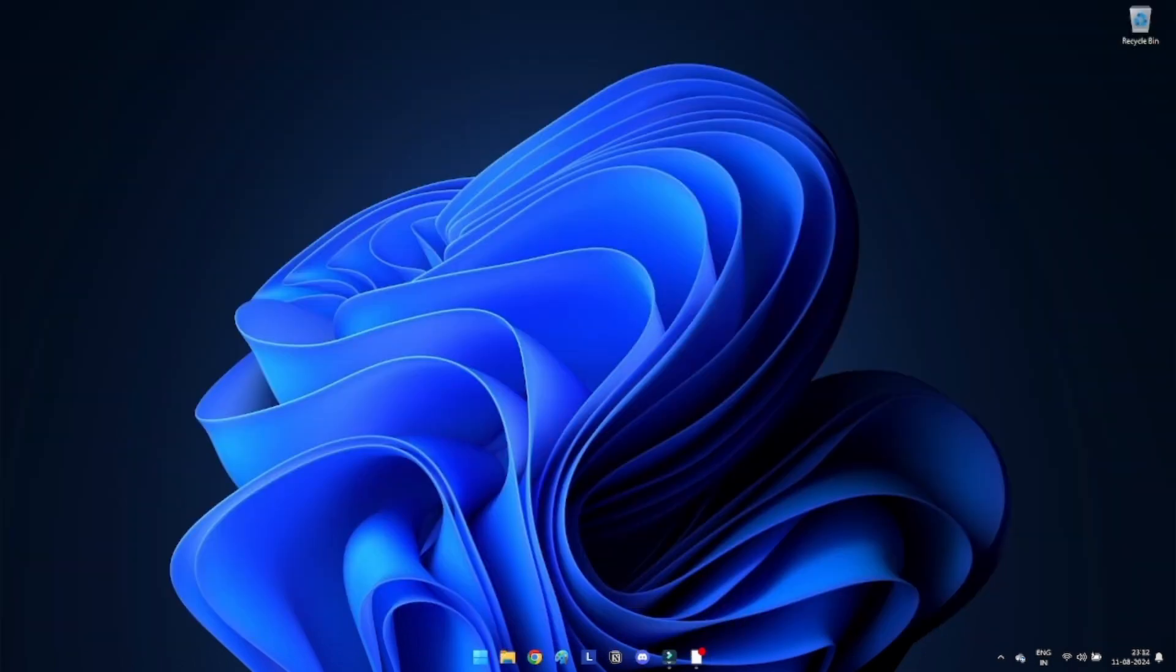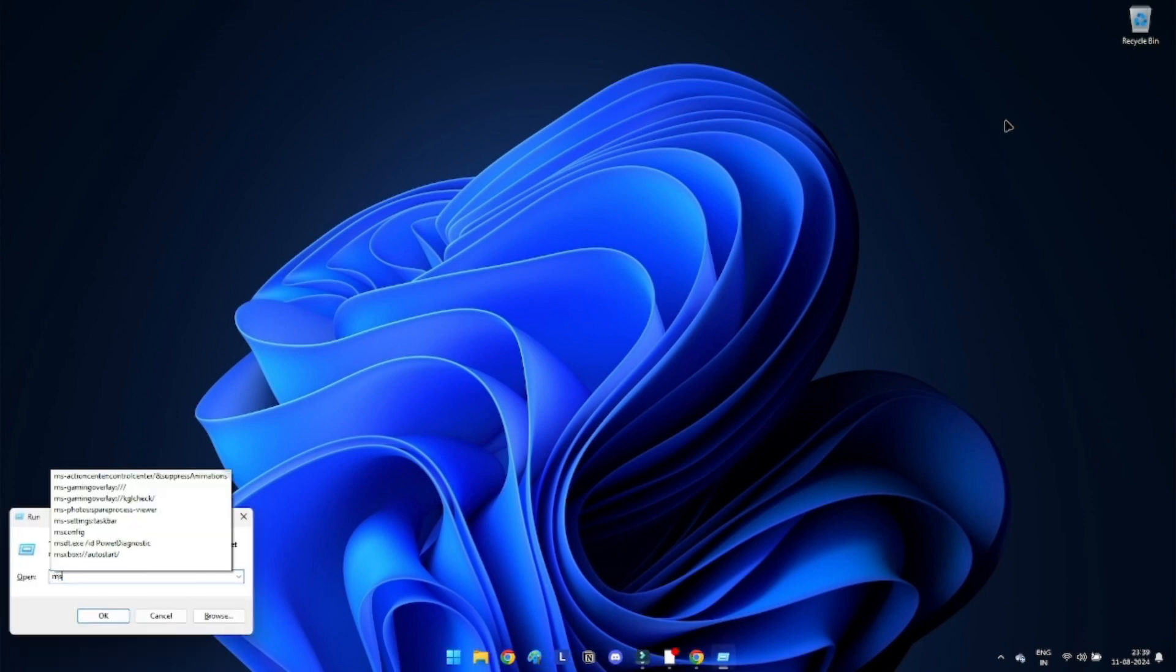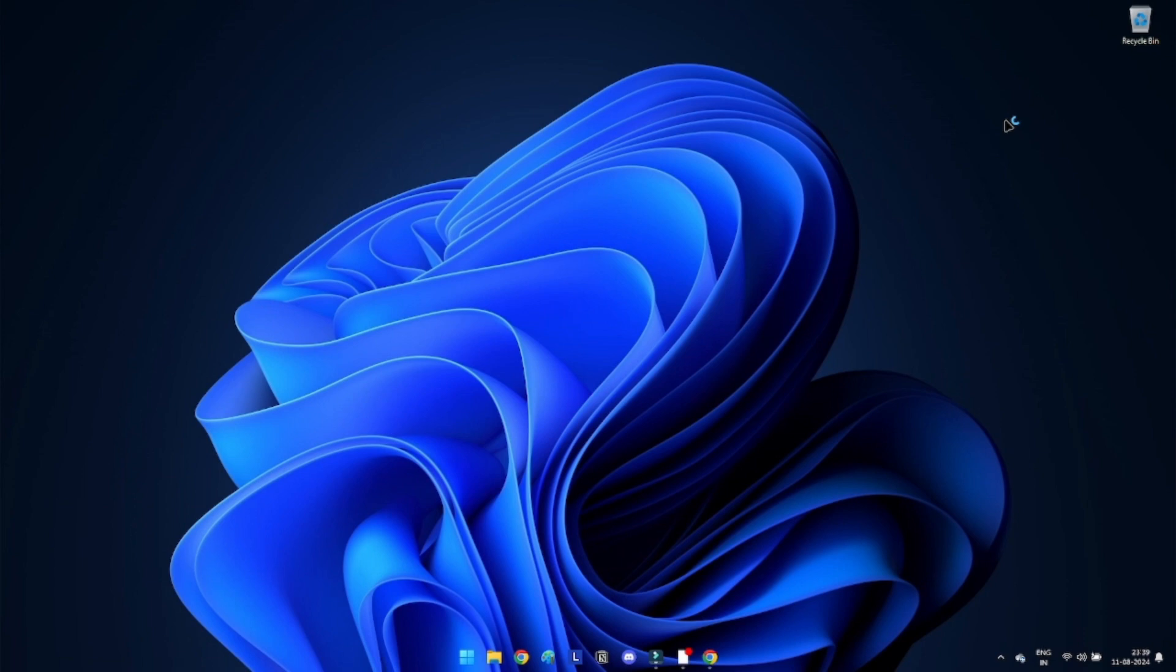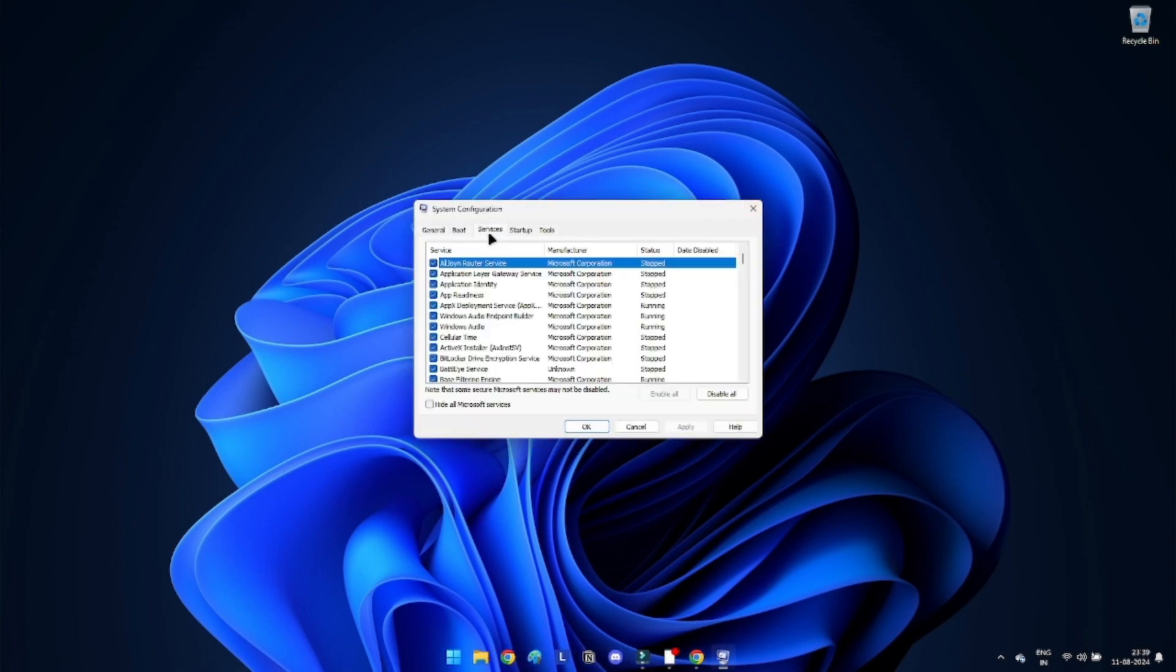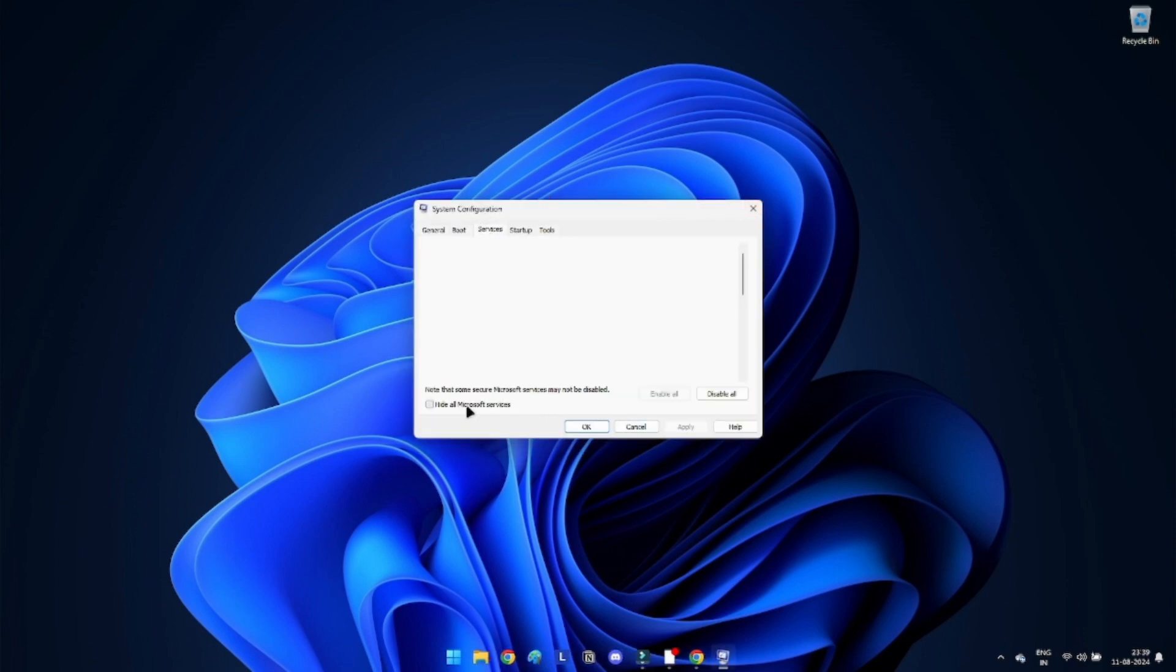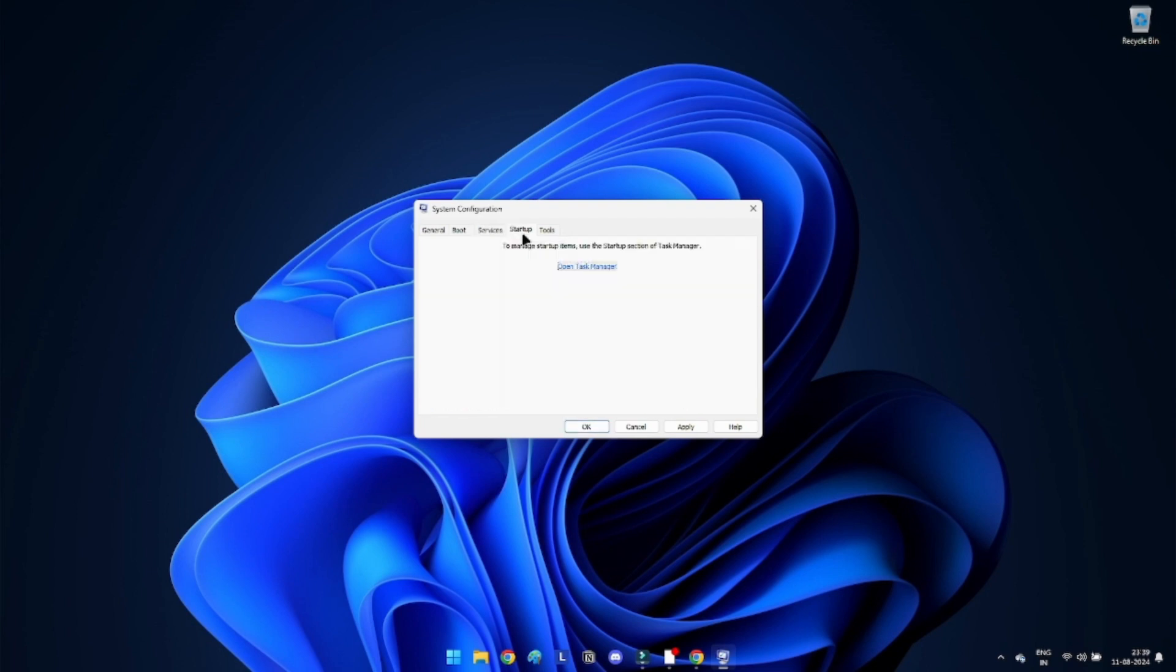Method 5: Perform a clean boot. The instruction at 0x0007ff referenced memory problem in Windows 11 can be fixed by doing a clean boot. Press Windows plus R to open the Run dialog box. Type msconfig and press Enter to open System Configuration. Go to the Services tab. Check the box that says hide all Microsoft services. Click on Disable All button.